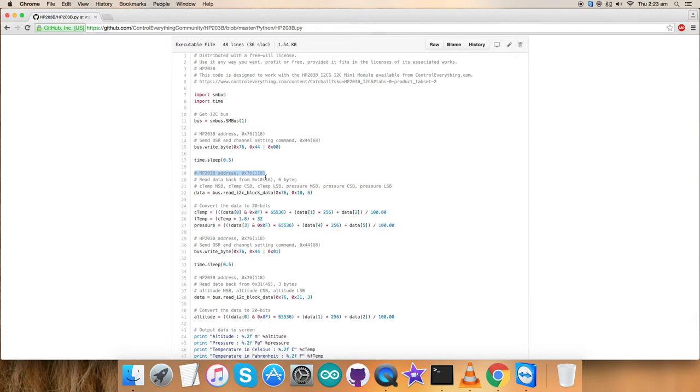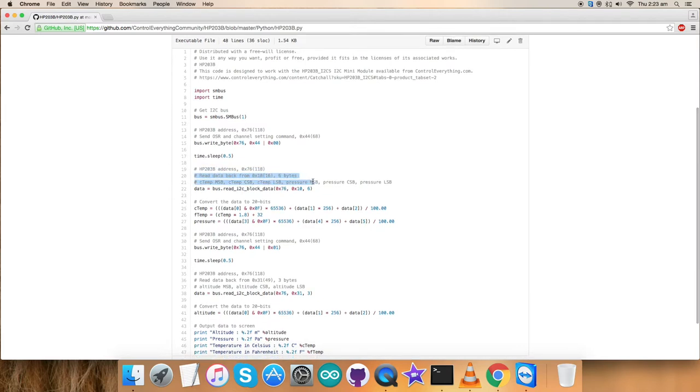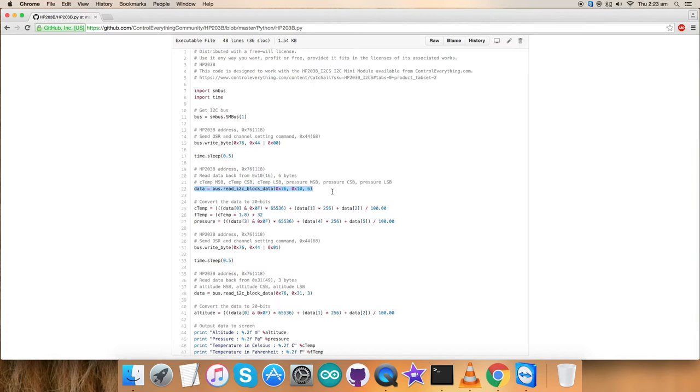HP203B address is here. We've read data from 0x10. Six bytes we have read and this is the data for that. Now, we're getting a new reading here. It pulls new data which we can process and see our values.